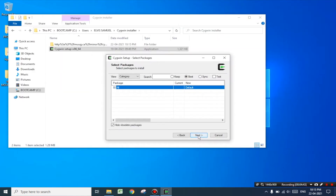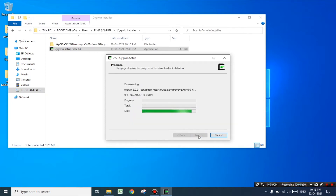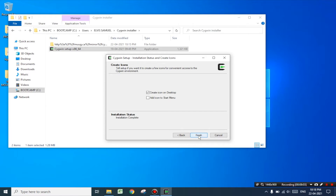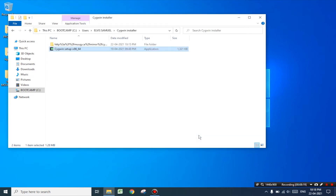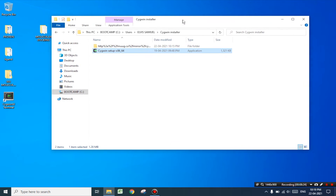Click next. Here the remaining files will be downloaded. I would be skipping the downloading part as it would take about five to six minutes to completely download the file. Here as you can see the base packages are downloaded. Now you must select 'Create an icon on the desktop' and 'Add an icon to start menu' and then click on finish. Here I have successfully installed Cygwin into my computer.